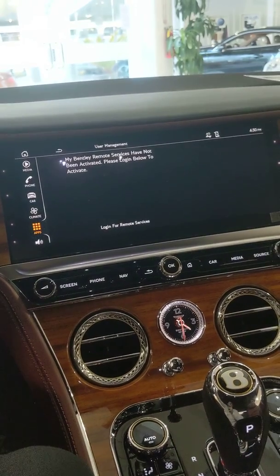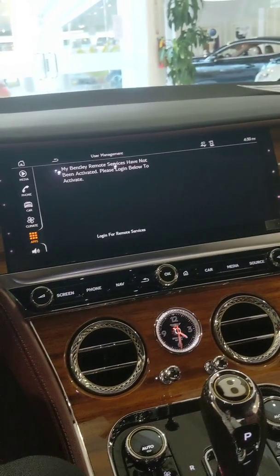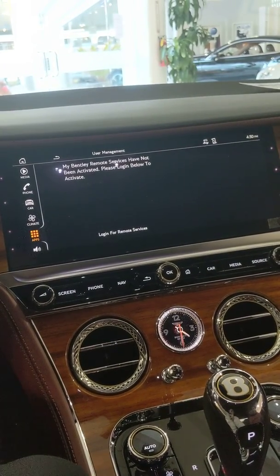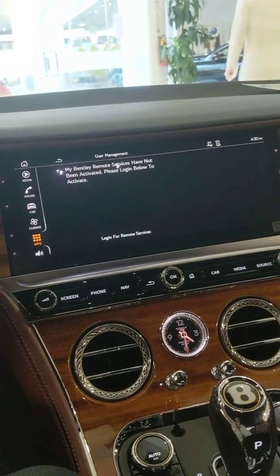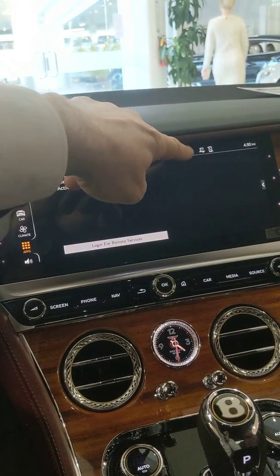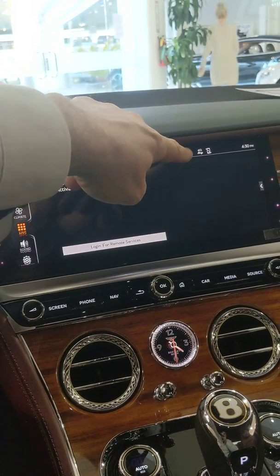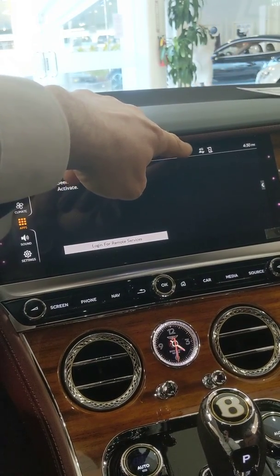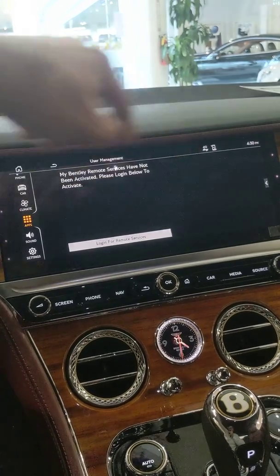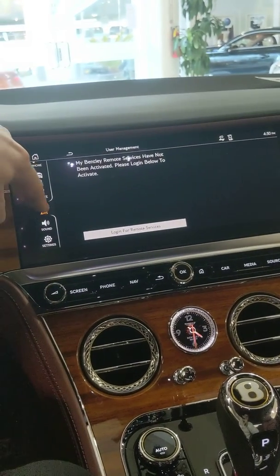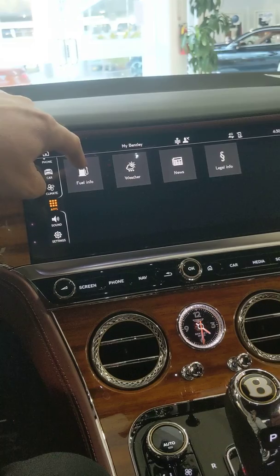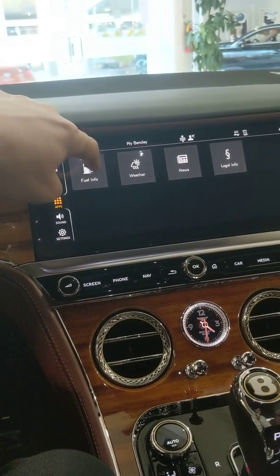So those are the two pieces of data that need to be input to get this working. The car already has a 4G SIM card embedded in it, and that's what's running the services like Google satellite traffic right now and so forth.